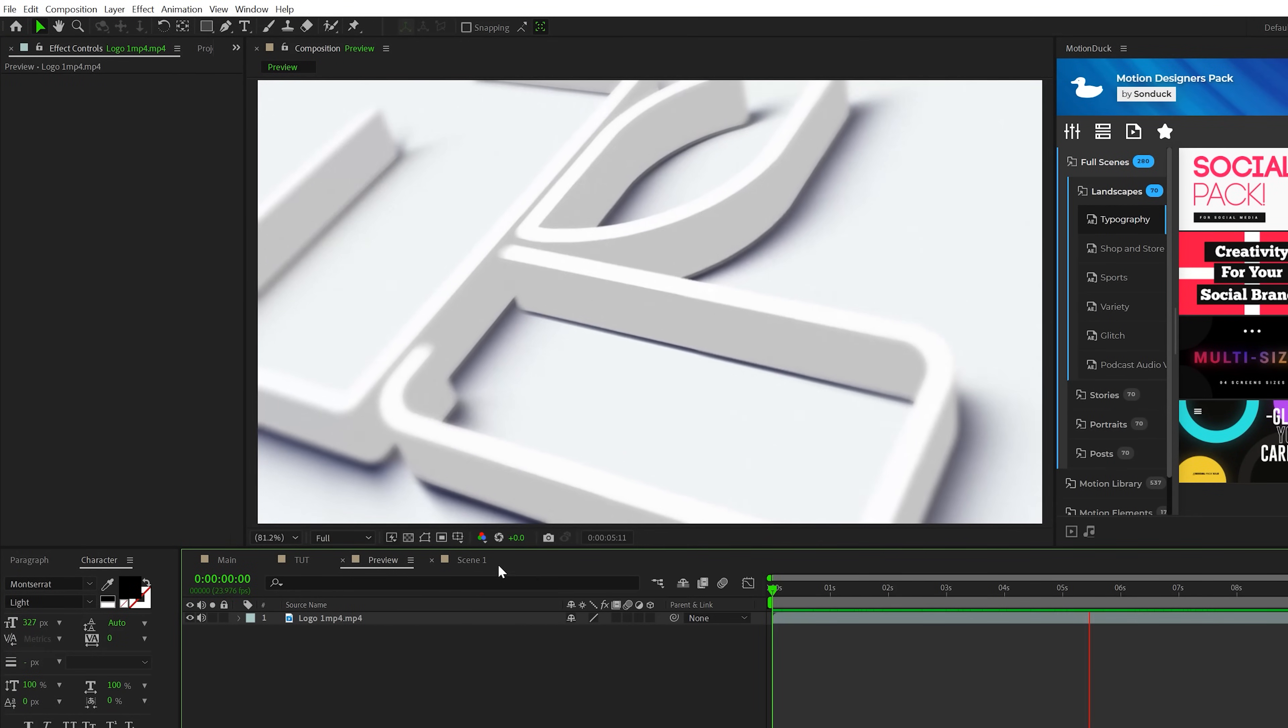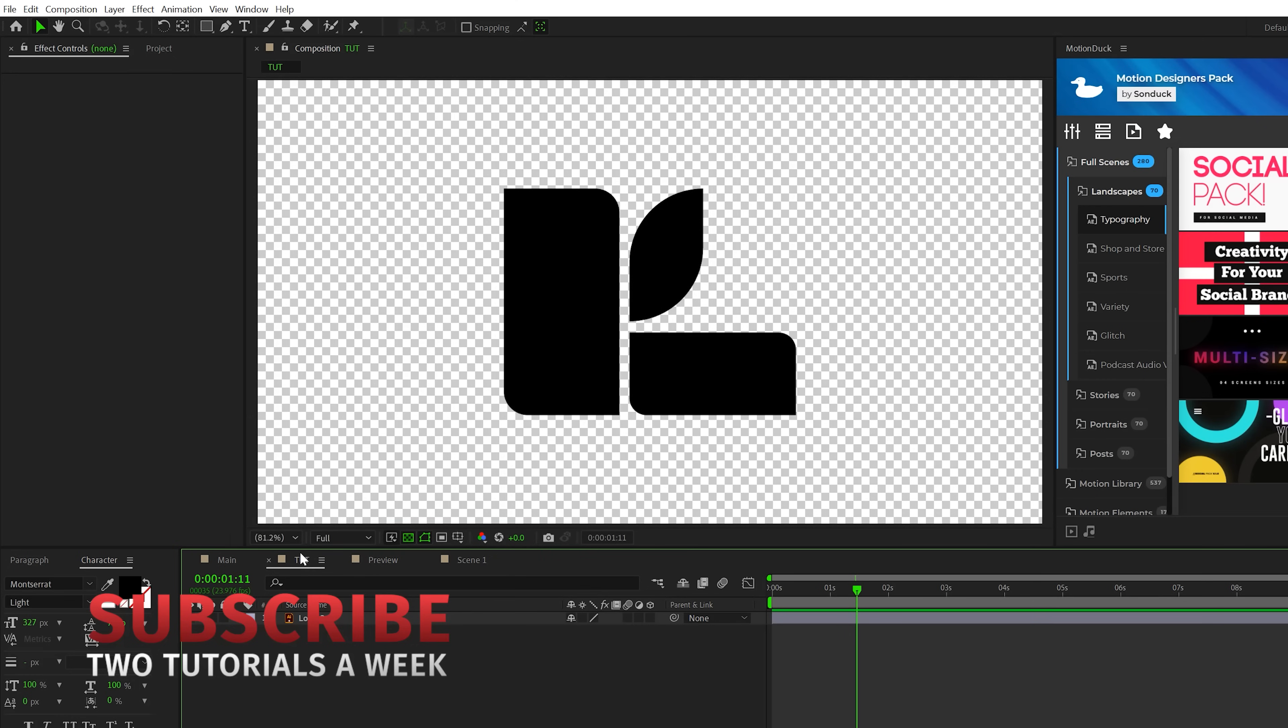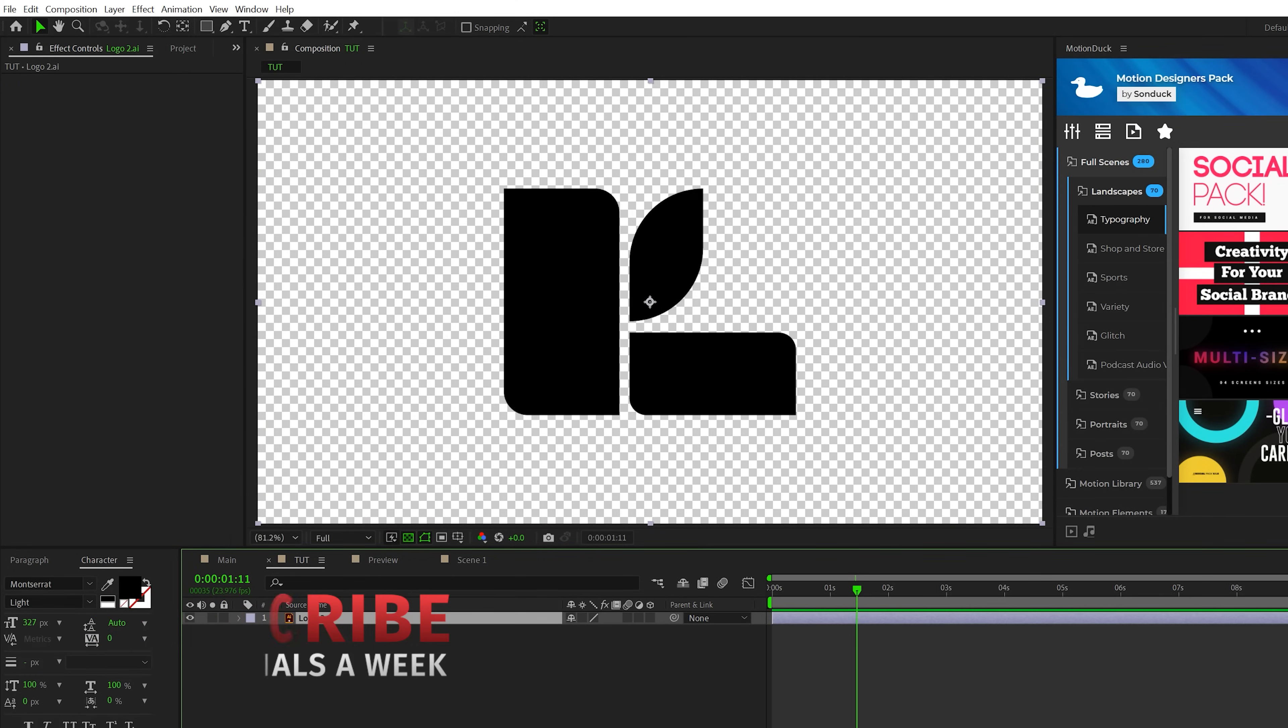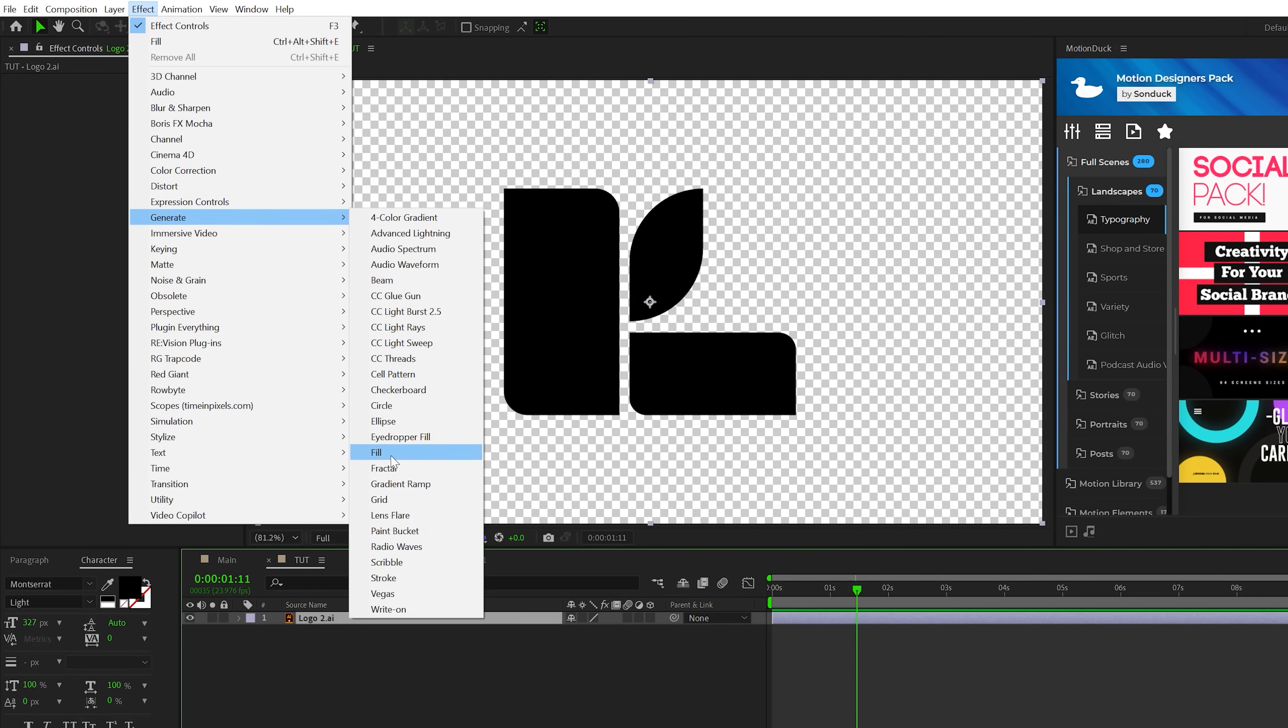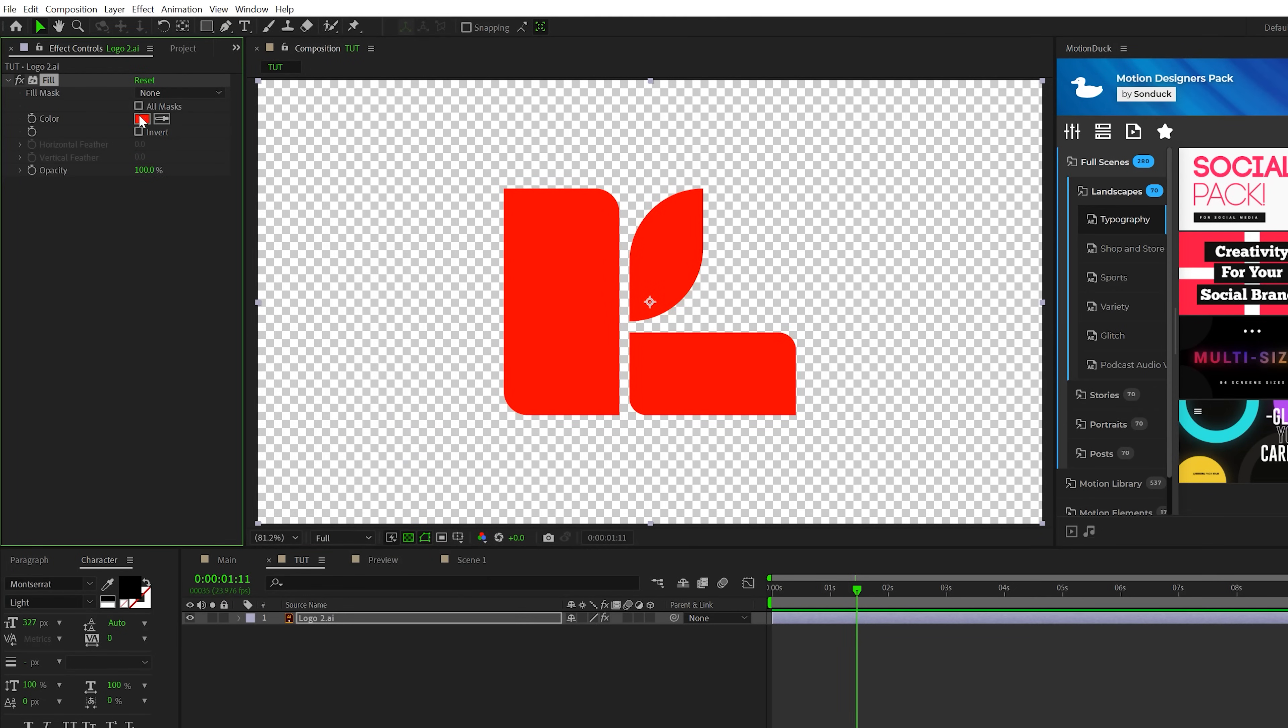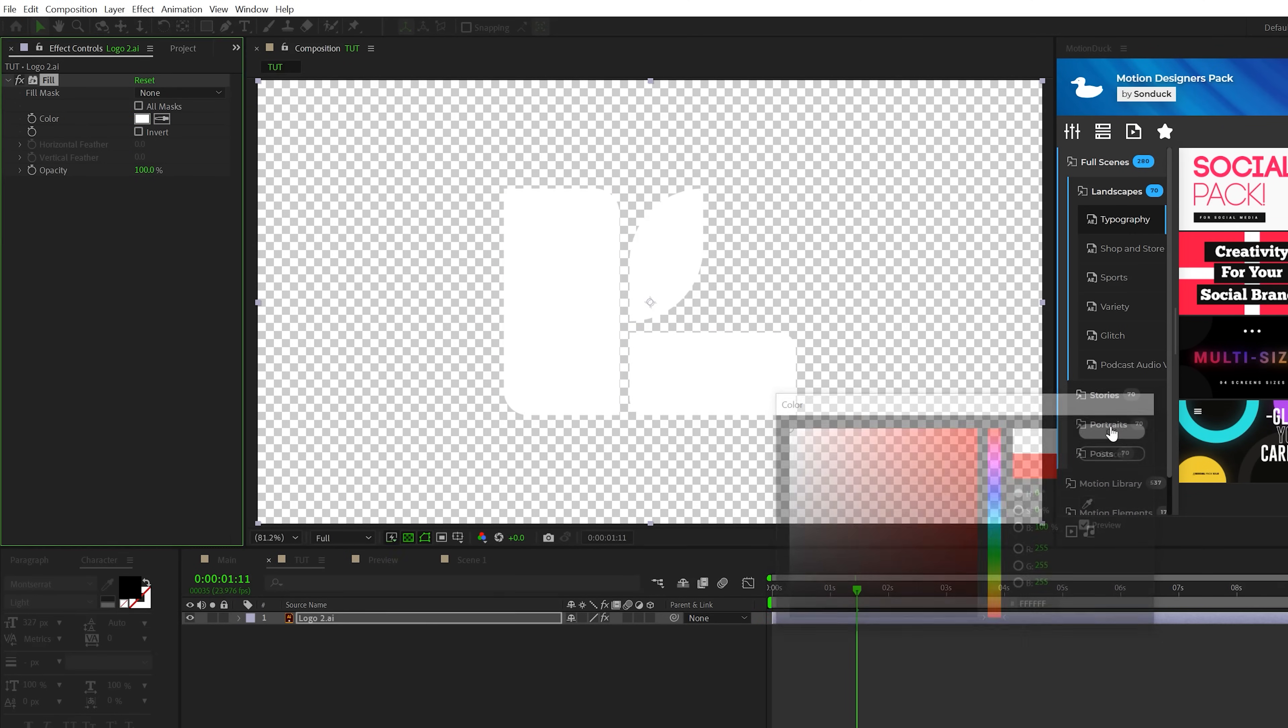So to get started, the first thing you're going to want to do is create a new composition and import your logo. You can use a PNG logo or the illustrator version of a logo as well. Once your logo is in your timeline, go to effect, generate and grab the fill effect and make sure that the color is set to white.